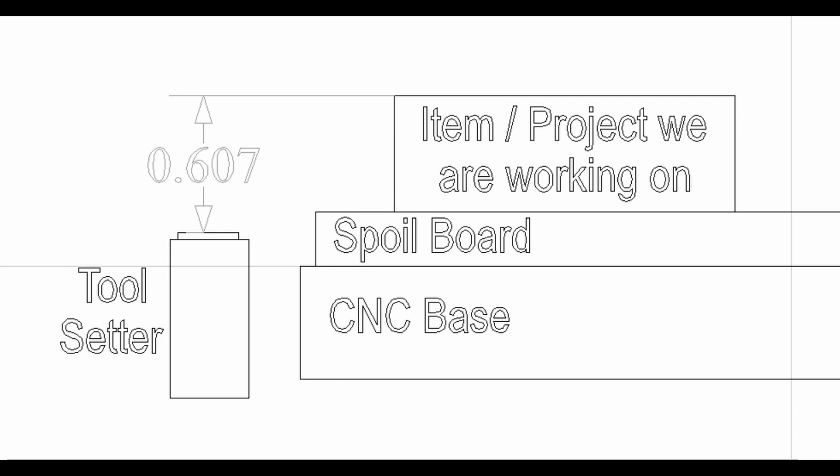Then I'll run the toolpath for that first bit. Then I want it to go to the top of the Z entry, move to a set position for you to manually change the bit. Once that is done, I will click a button, and it will go to the toolsetter, touch-off, and it will set that Z height to 0.607 for that new tool. Once done setting that height, it will run that toolpath for that bit, and then keep repeating until all the toolpaths are finished.